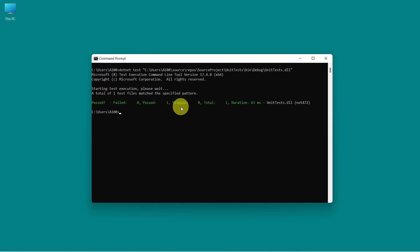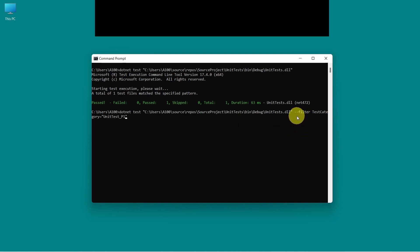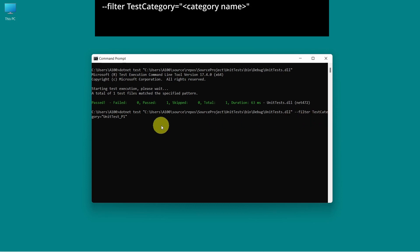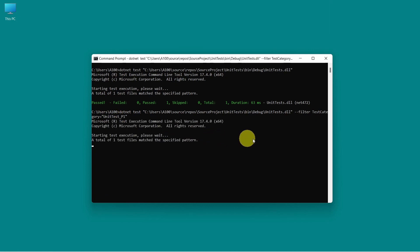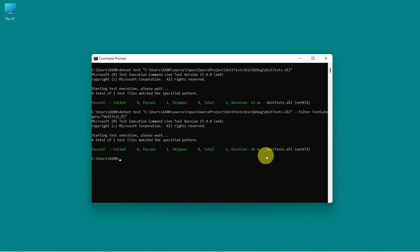Now let's try and run the test cases only for a given category. To do this, we have this extra option which is dash dash filter, space, test category, and the category name. And let's press enter. And there it is. We just run the test cases only for the category we wanted to run.